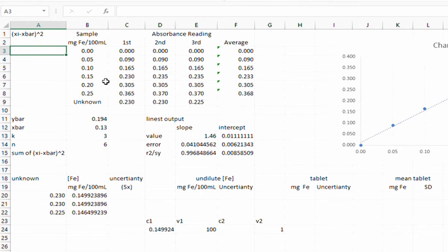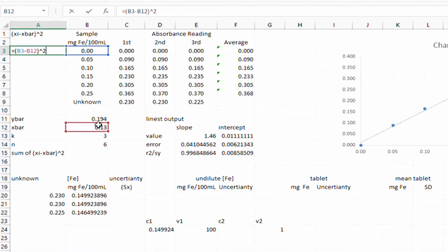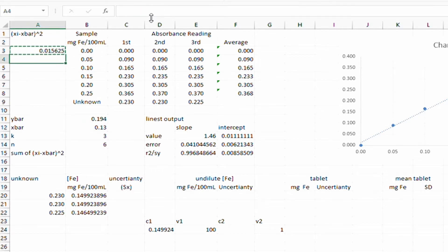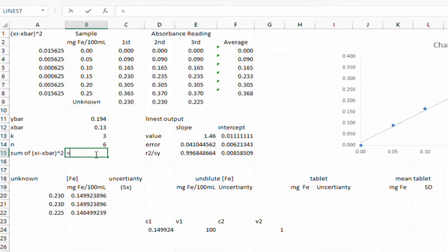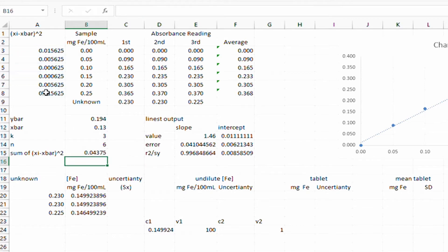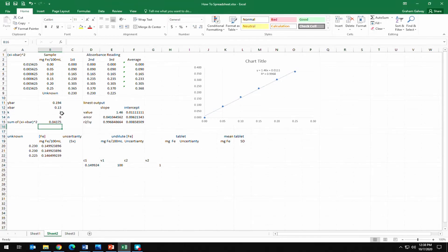For the summation term, we go equals, open brackets, take x minus the mean value, and square it. Adding absolute cell referencing to the x-bar value, we can copy and paste that formula down for all calibration points. Then we use the SUM function on those six squared-deviation values to get the summation needed for the S_x formula.